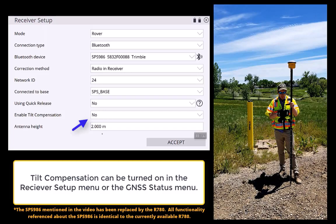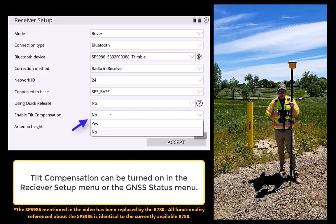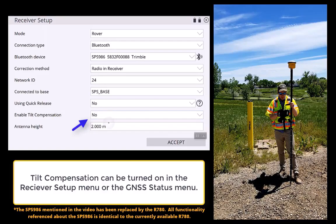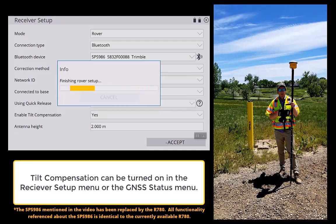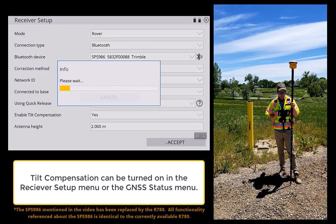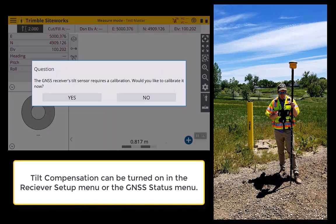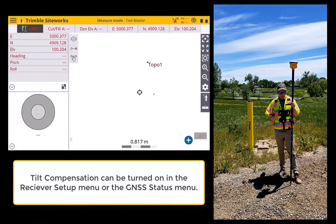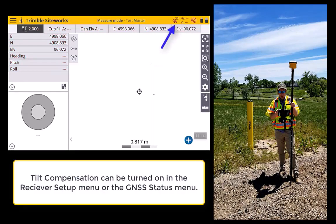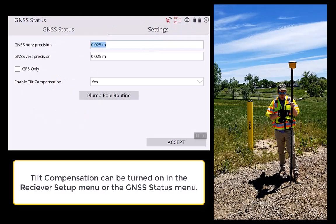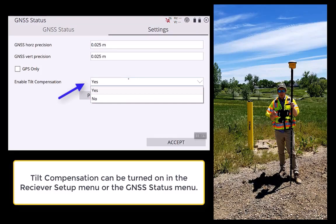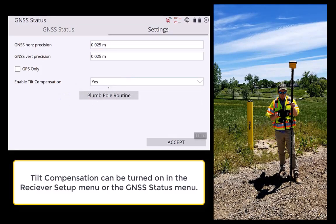You can enable it in the receiver setup menu, just here. Or, once you get into the main map screen, you can simply click on the GNSS icon in the top right-hand corner, click on the settings tab, and you've got the option to enable or disable tilt compensation.